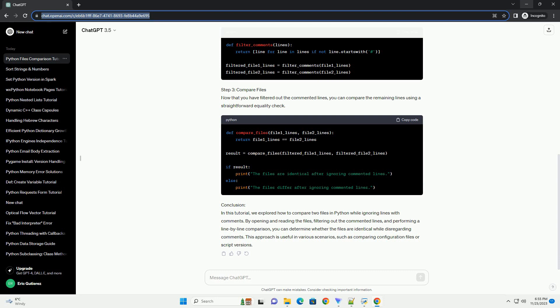Step 1: Open and Read Files. First, you need to open and read the content of the two files that you want to compare.